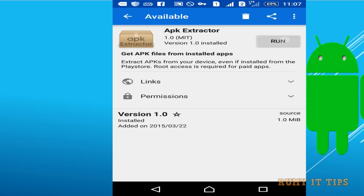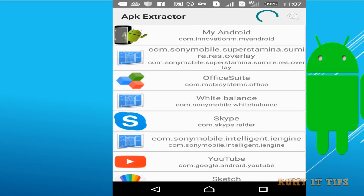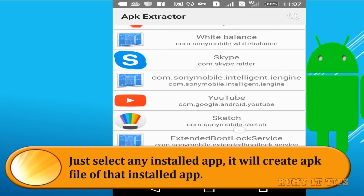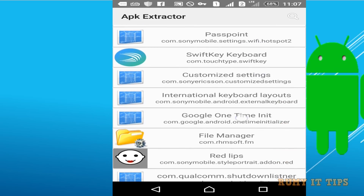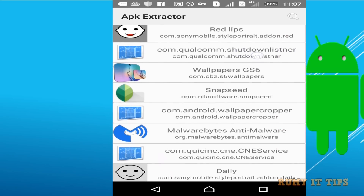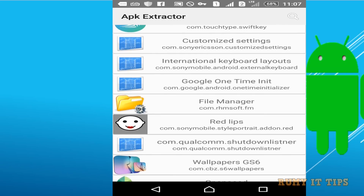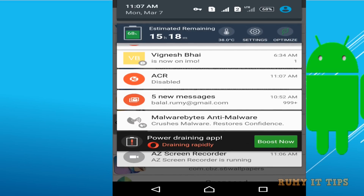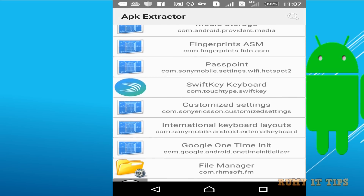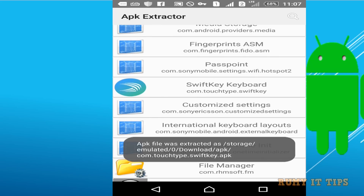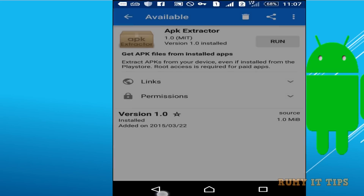Then tap on the run option to run it. Now tap on any Android app shown here — it will make the APK for that one. All the apps installed on my phone are going to be shown here. So just select any one. As you see here, I selected File Manager. It has now created my APK file and it will be saved in the download directory, and another copy will be in storage in the APK folder.